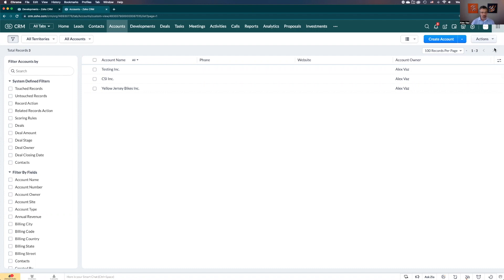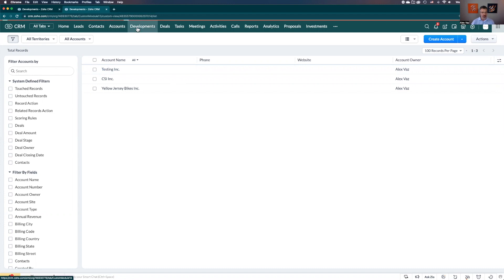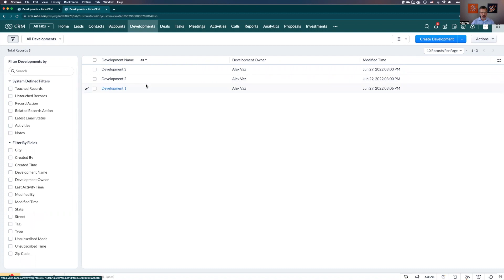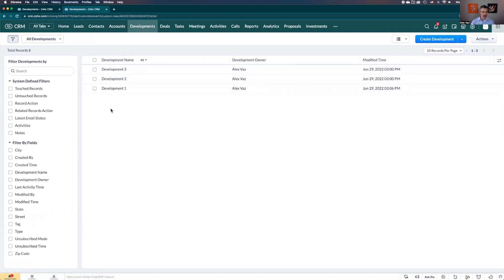On this one here I'm going to be using accounts and developments and create a relation with them. For example, we have developments - I just added one, two, three here - and for each development you have several accounts working on the development and you will need to track them to make sure you have all them associated. That's what the subform will do in this case.